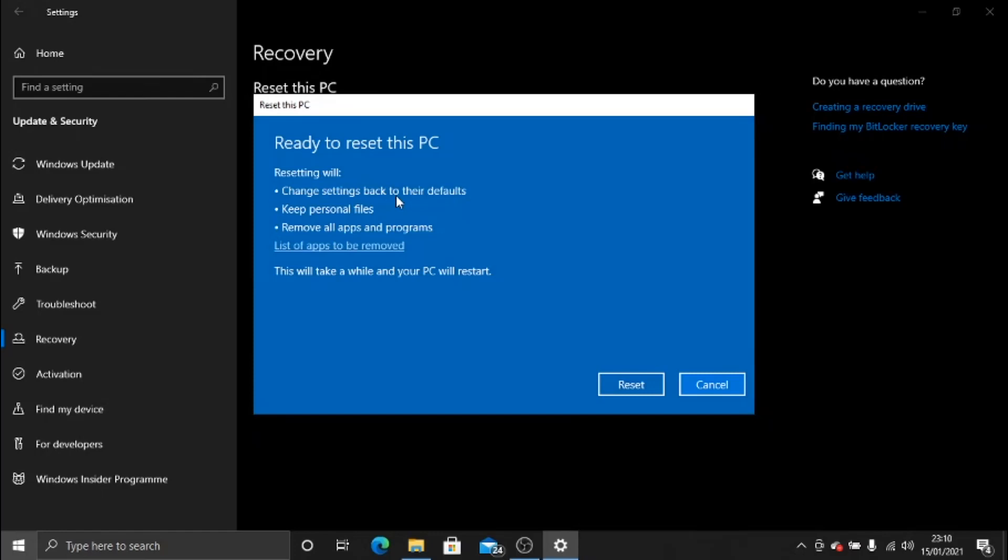I've just had a quick message come through now to say Ready to reset this PC, with a quick summary of what will happen when I reset my PC. There's actually a link there which you can click, and it will bring up a list of all the apps that it's going to take off your PC. You'll be surprised probably at the amount of apps you have installed. So if you're all happy to go ahead, then what you need to do is just go down here and click the Reset button.